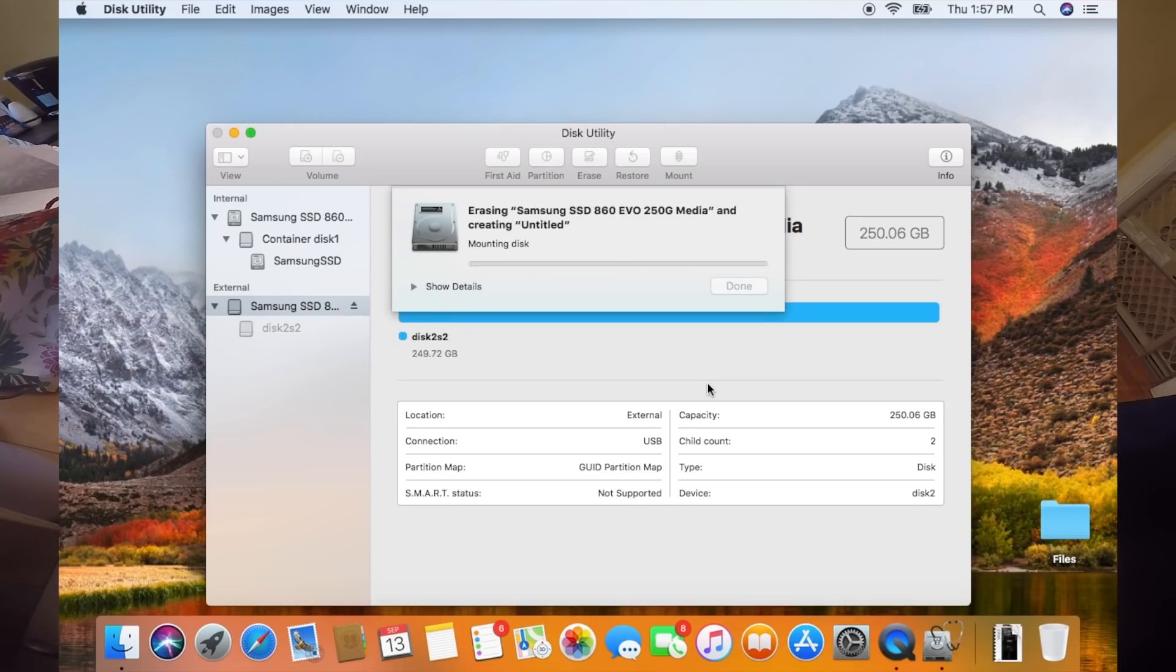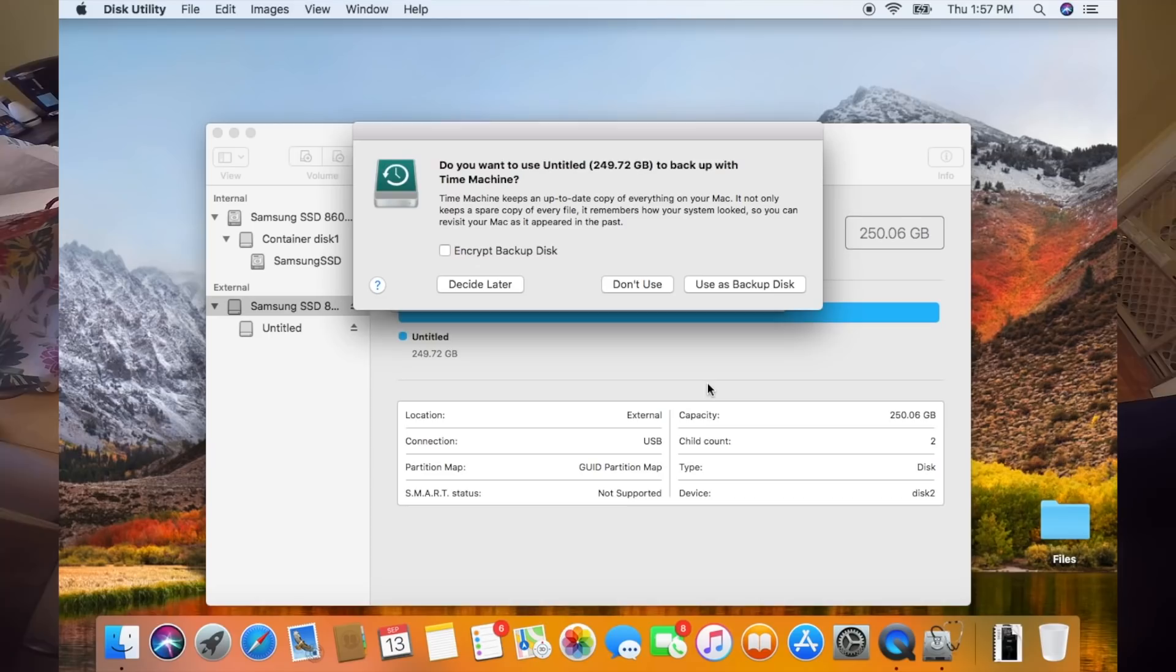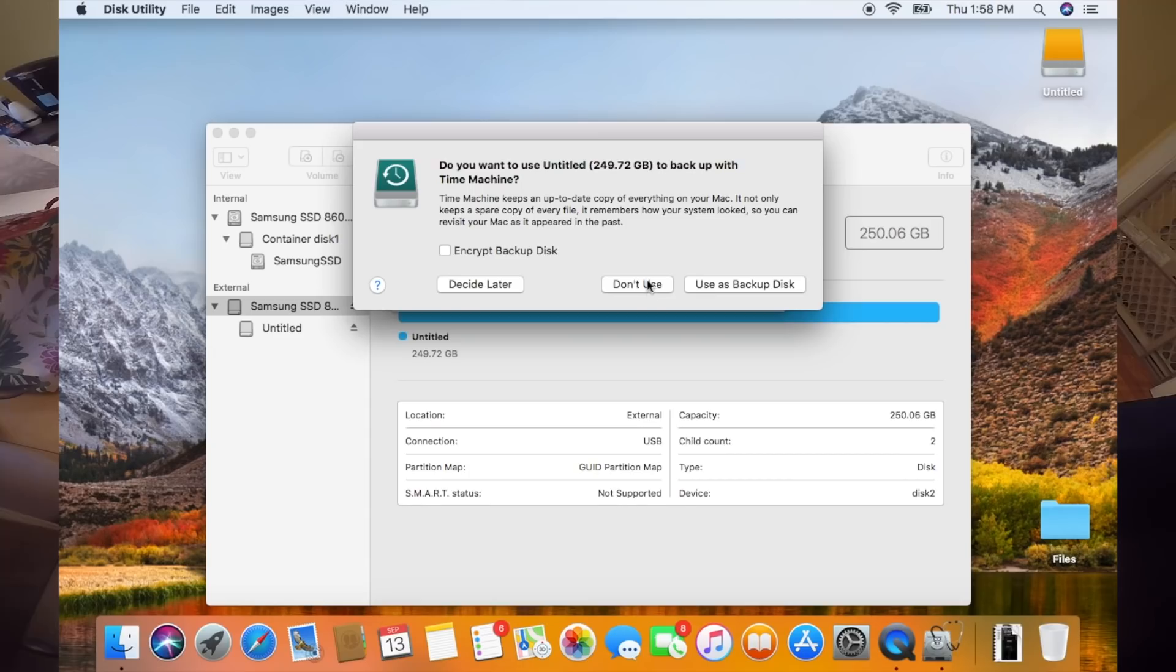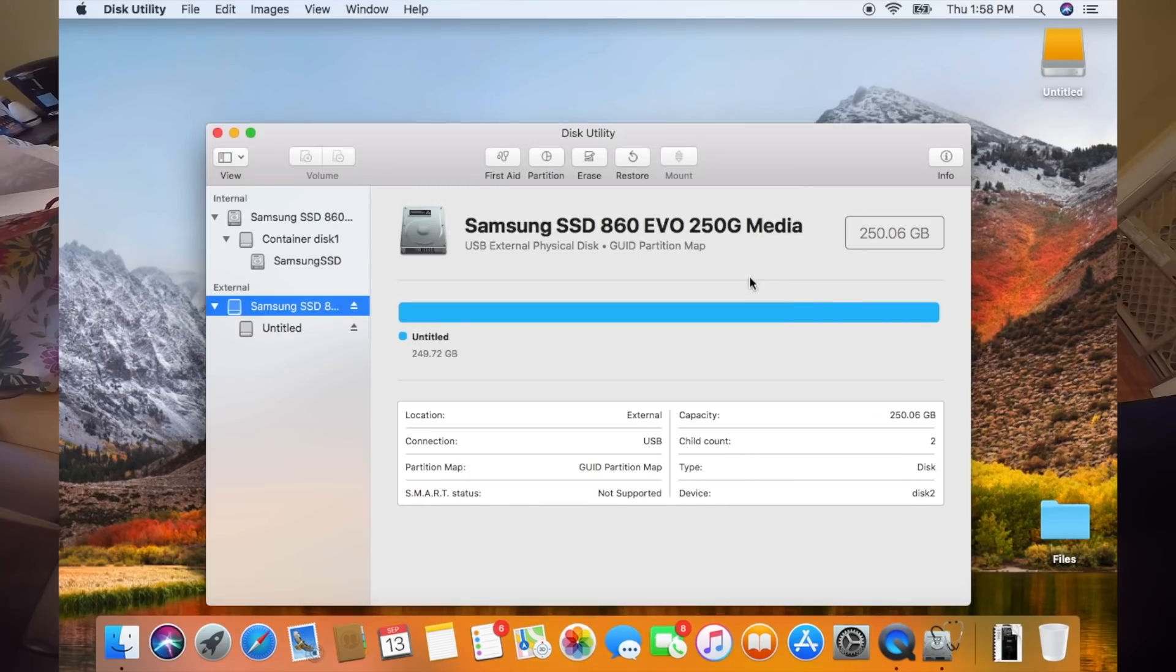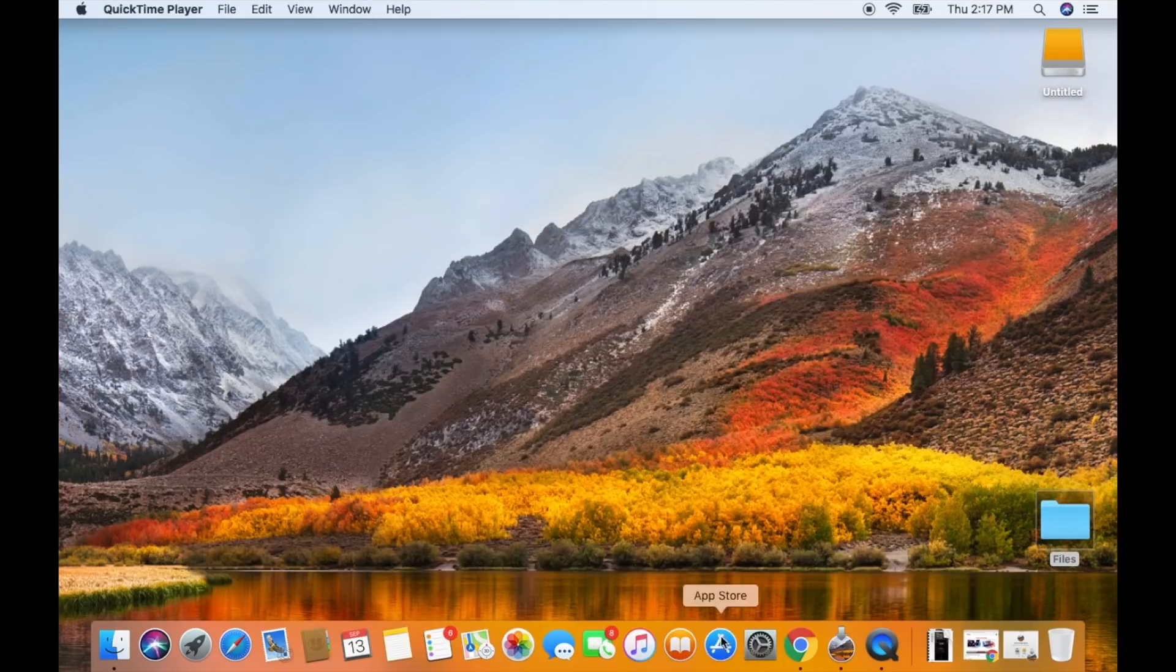Now you can see that it sees it as an external drive. It's asking me if I want to back my computer up to it using time machine. I don't. So I'm going to say don't use and now we can see that it's done. So this is the first part. Now our computer can understand it. It can read it. It is now partitioned correctly.